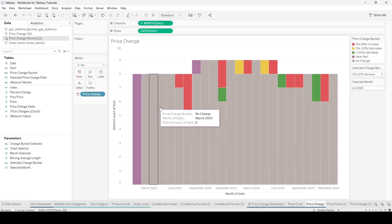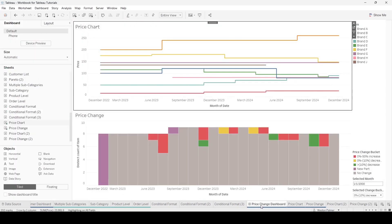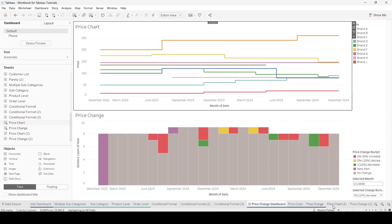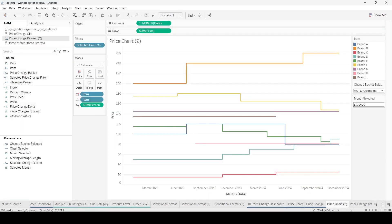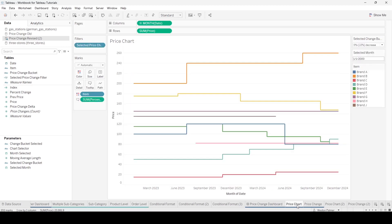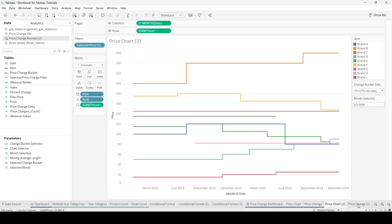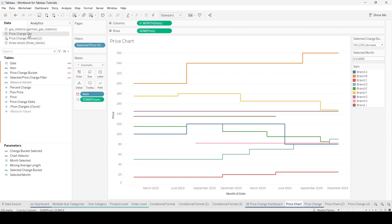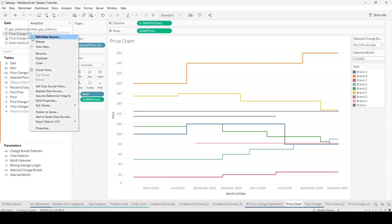This one turned out OK. Your charts are working fine. Now you can bring in these other charts if you want. They're all using this PriceChangeRevised2. Then what you can do, you can go ahead and close that data source.